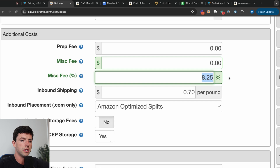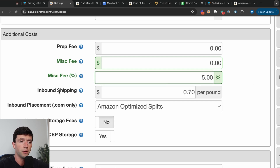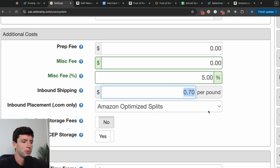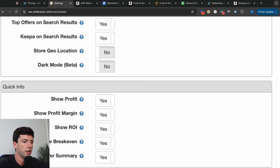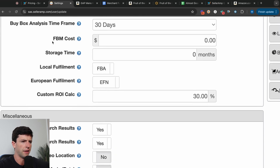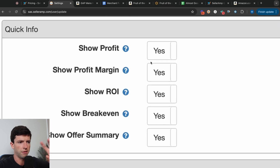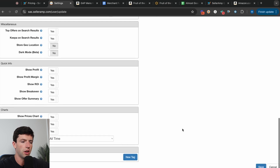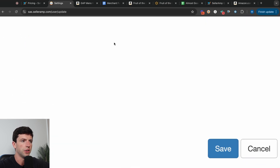You can also put your inbound shipping costs for FBA in the backend of Seller Amp — about 70 cents per pound, which is pretty average, though it goes down as you scale and get more efficient with your boxes. The profit calculator will automatically factor that in. I also recommend having all the quick info options selected: show profit, profit margin, ROI, breakeven, offer summary — all of that. Then just hit save and you're good to go.